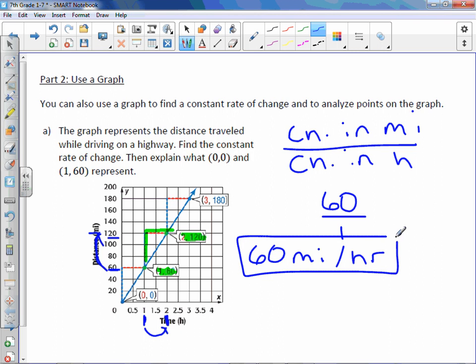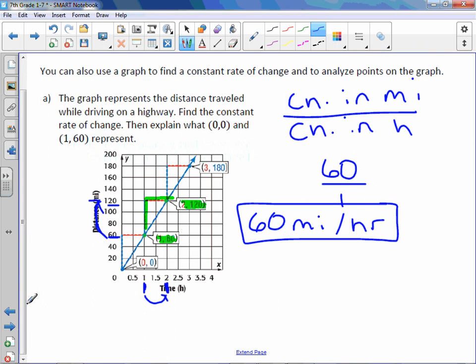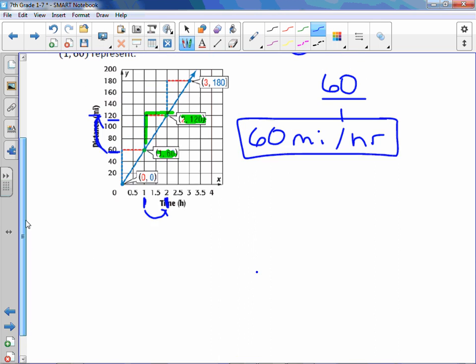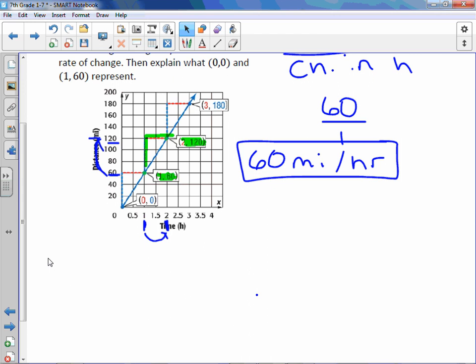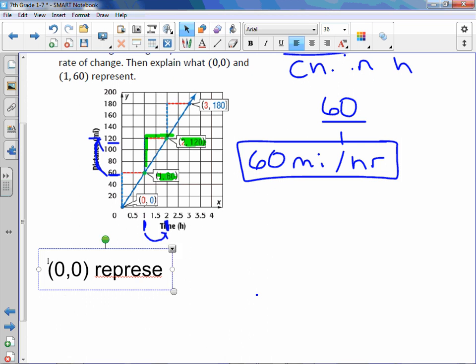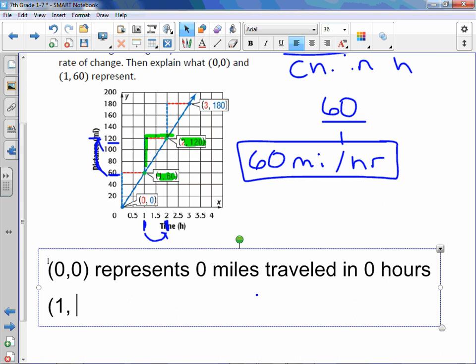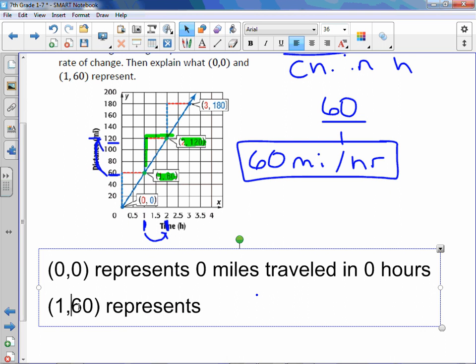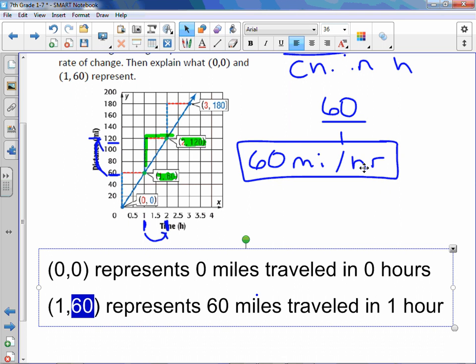That's only the first part of the question. The second part says, then explain what (0,0) and (1,60) represent. So let me start you off with (0,0). So (0,0) represents 0 miles traveled in 0 hours. Therefore, making (1,60) represent 60 miles traveled in 1 hour. So here is your hour. Here is your mile. And I know that because we've got our 60 miles and our 1 hour. 60 miles, 1 hour.